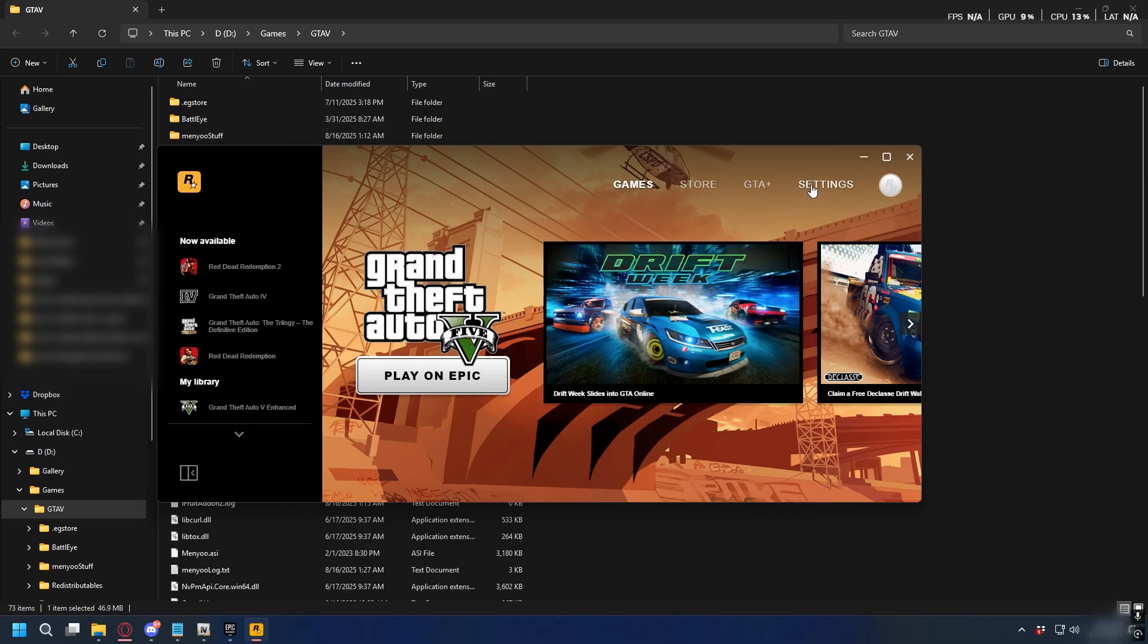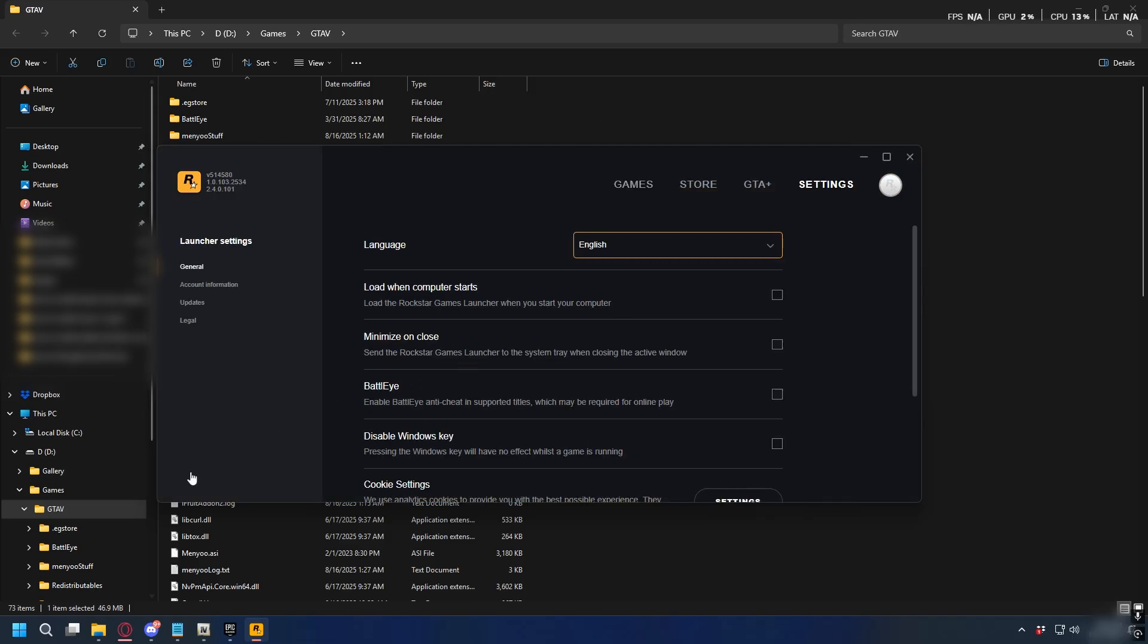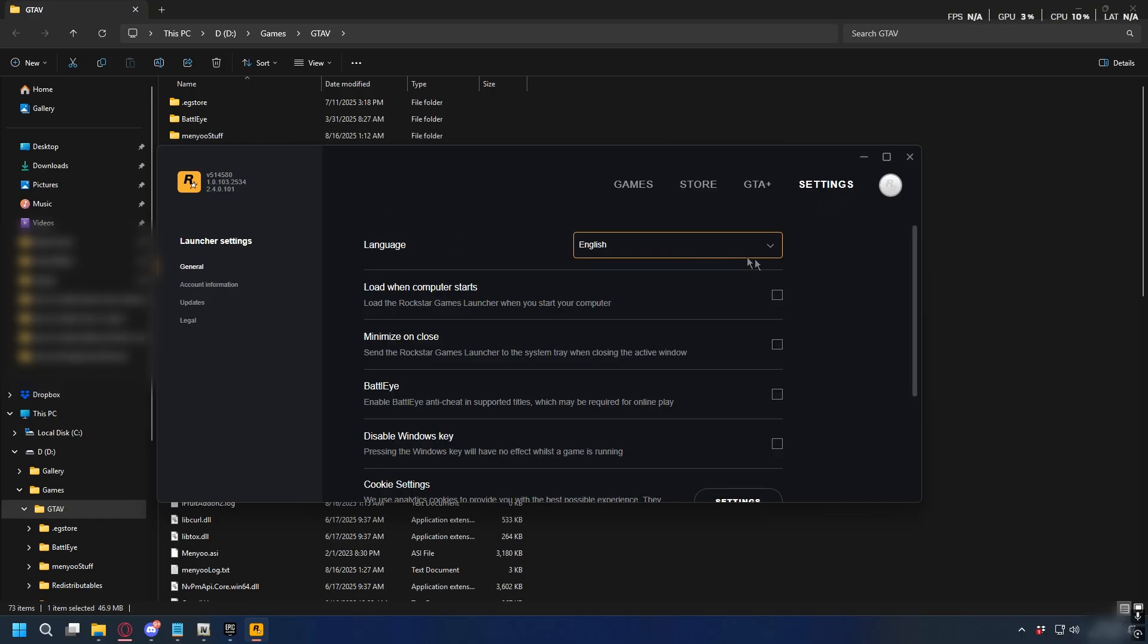If you're using the Rockstar Games launcher, click on Settings on the top left. If you have GTA 5 installed, you'll see it in the list called My Installed Games. Select GTA 5, and then in Settings, click on the folder icon next to the installation path.